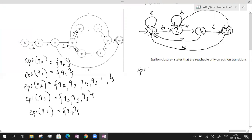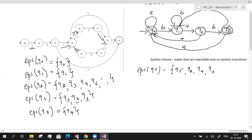Epsilon closure of q5: include q5. From q5 there is an epsilon transition to q8, so include q8. From q8 on epsilon it reaches q9 and q3, so include those. From q3 on epsilon it reaches q4 and q6, so include those too. From q9 there are no epsilon transitions. Epsilon closure of q5 is {q5, q8, q9, q3, q4, q6}. This is how we find the epsilon closure of every state.